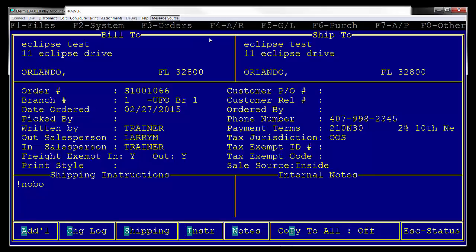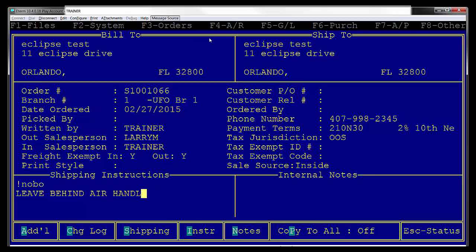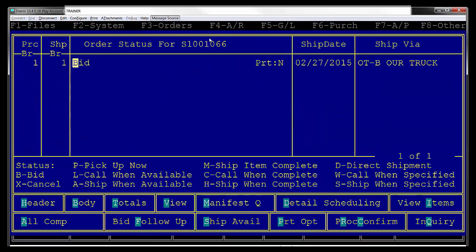You can still put shipping instructions here below this line, so if you do have some for the customer, feel free to go ahead and enter those. Then hit Escape and process the order.